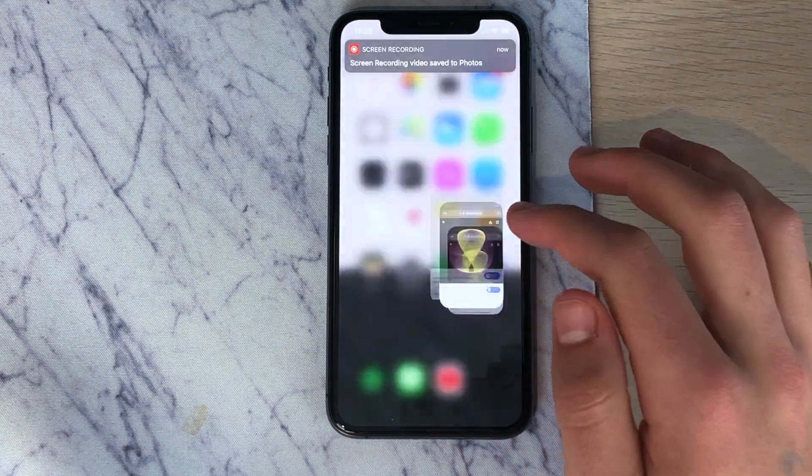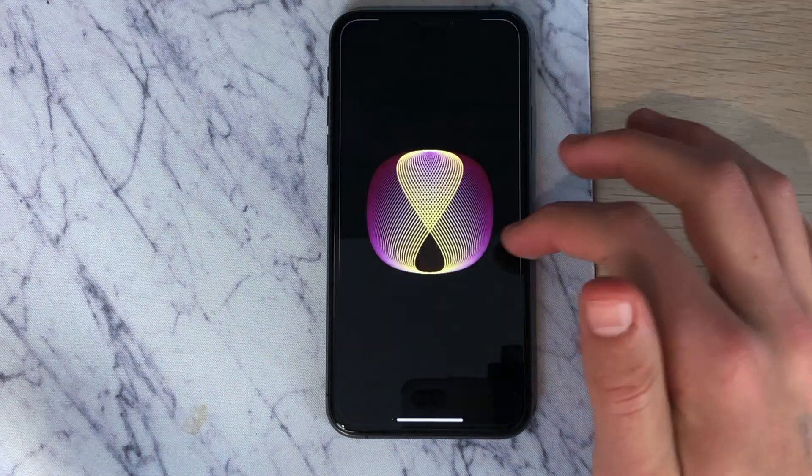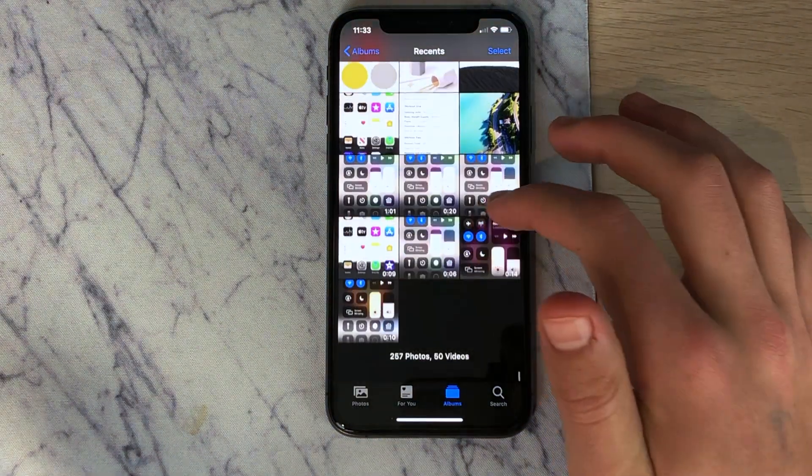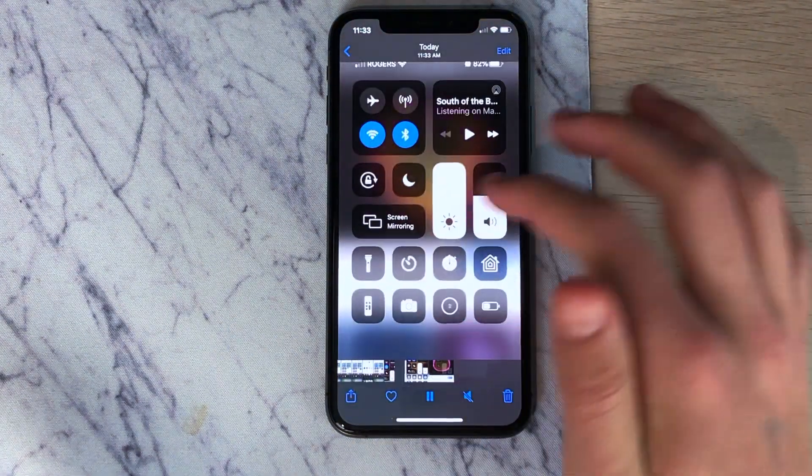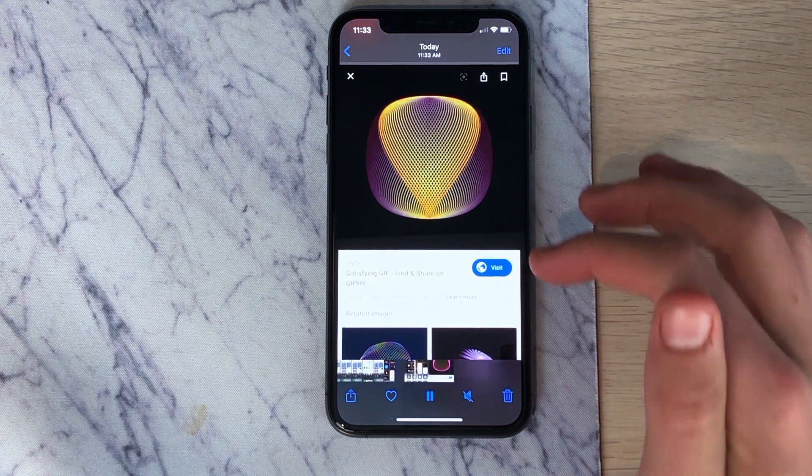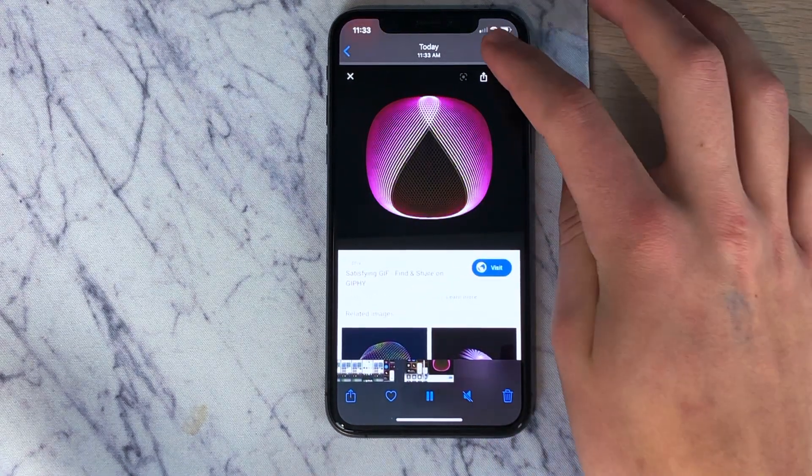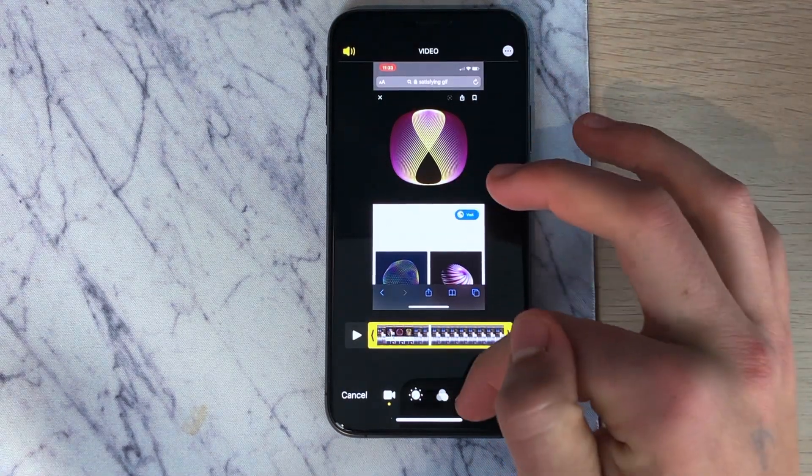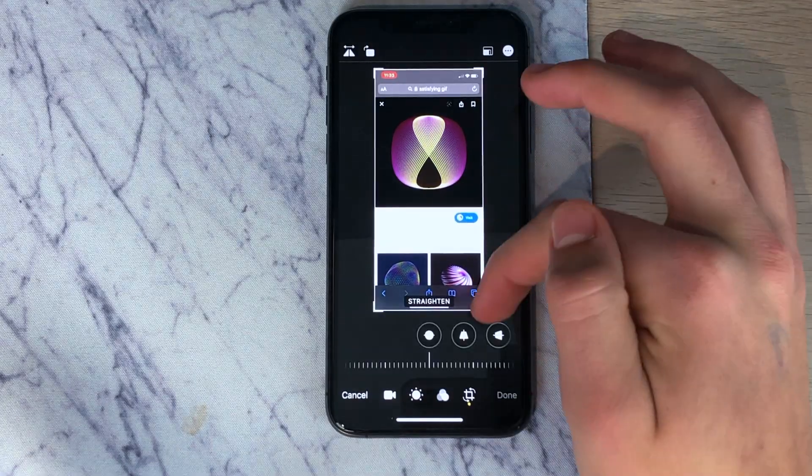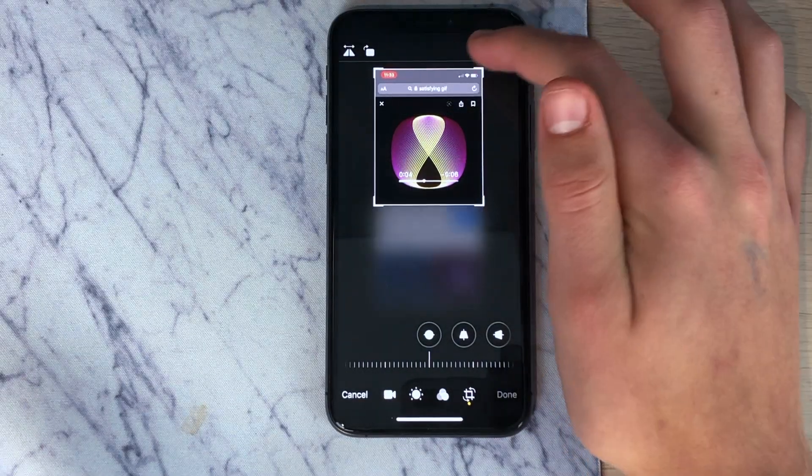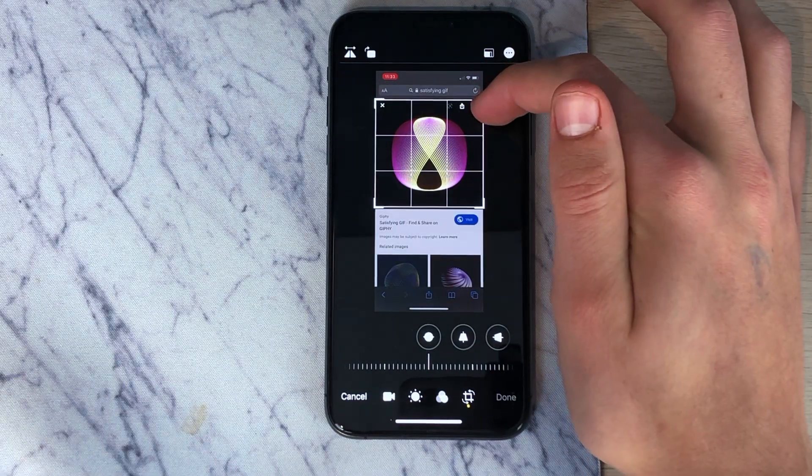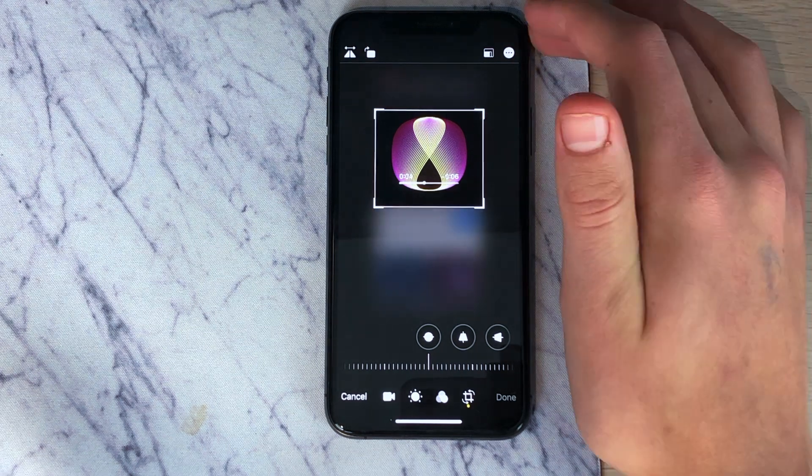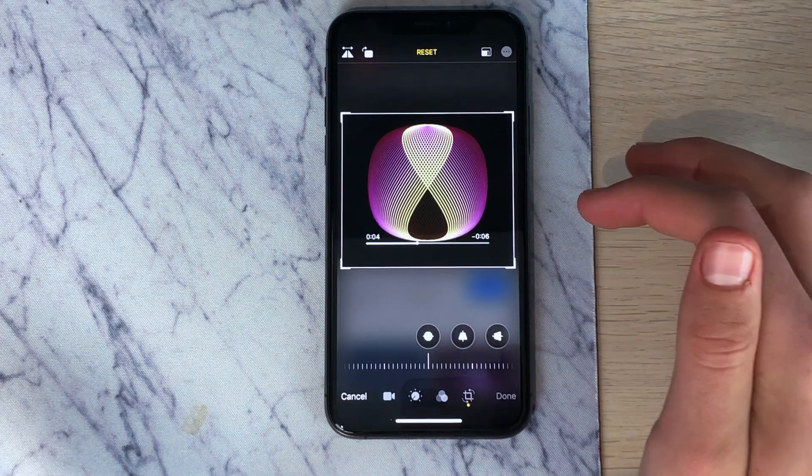The recording will be saved to photos and you can then access it there. Now we have to edit out the parts of the recording that we do not need. Go to the photo edit button and crop it to make sure we only see the part of the GIF that we want in iMovie.